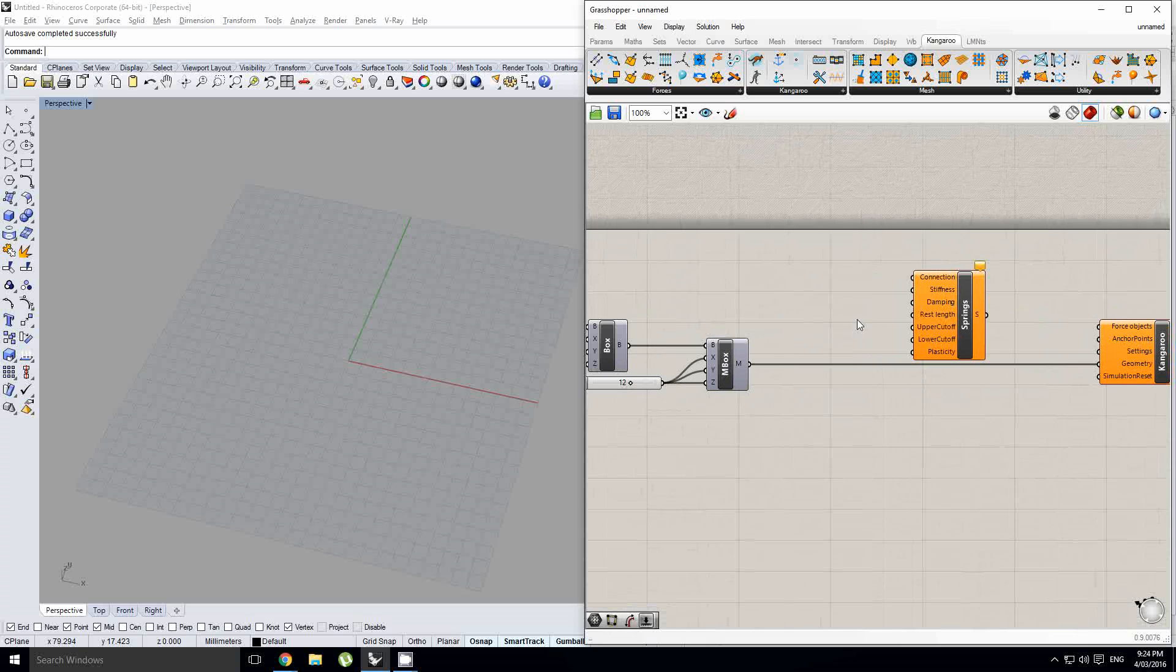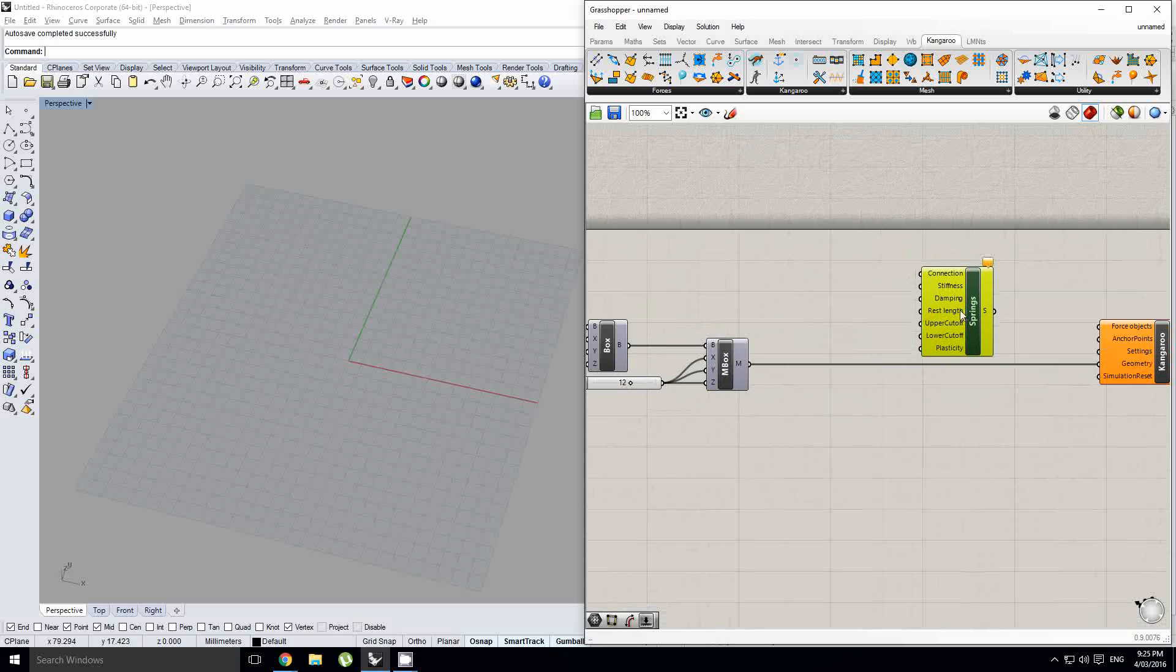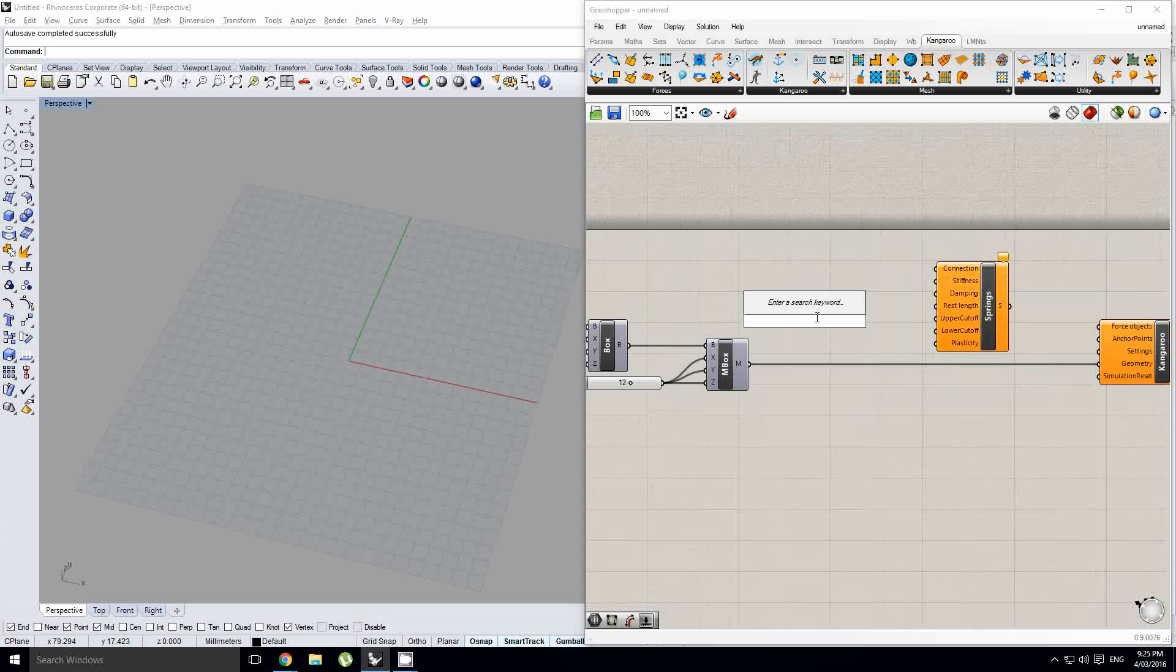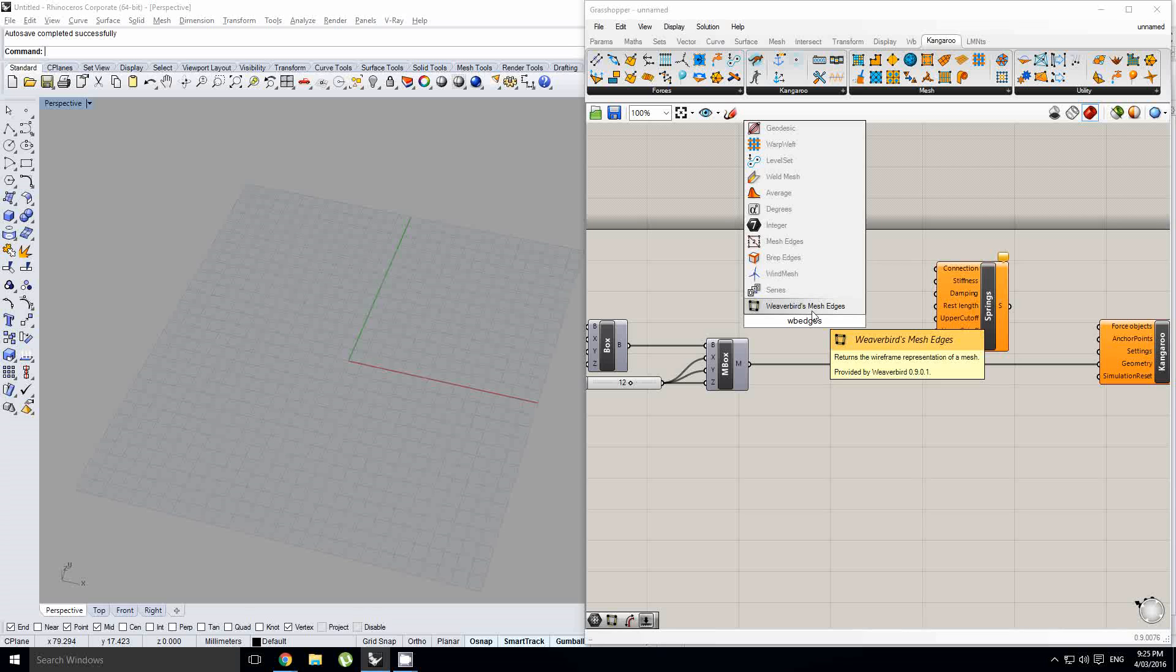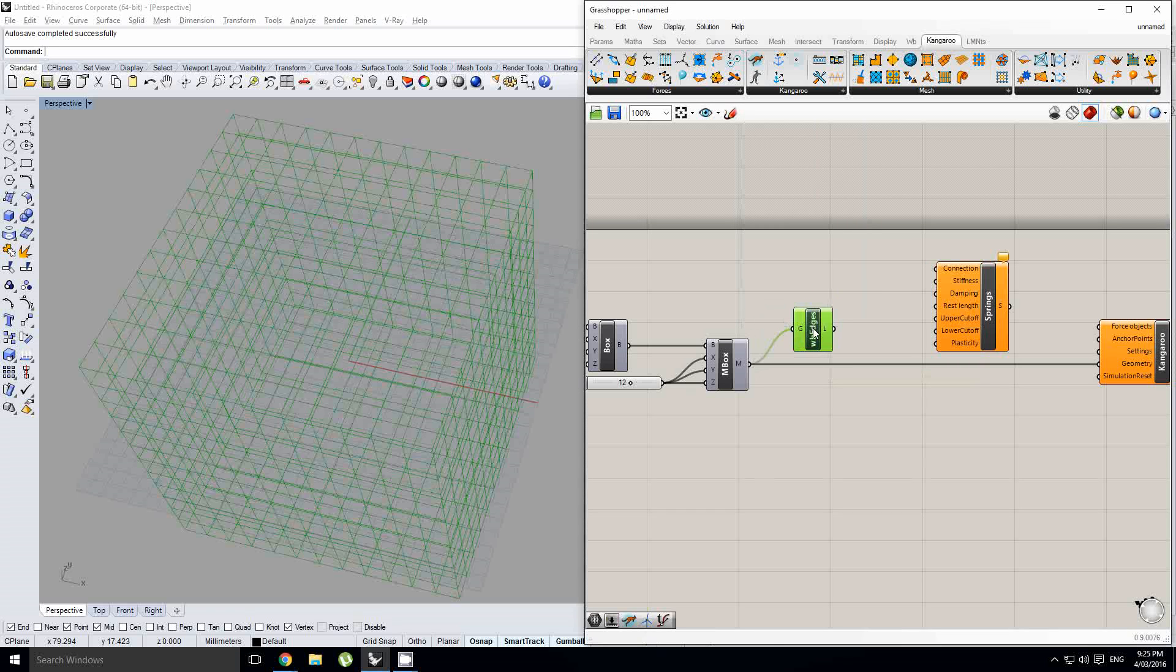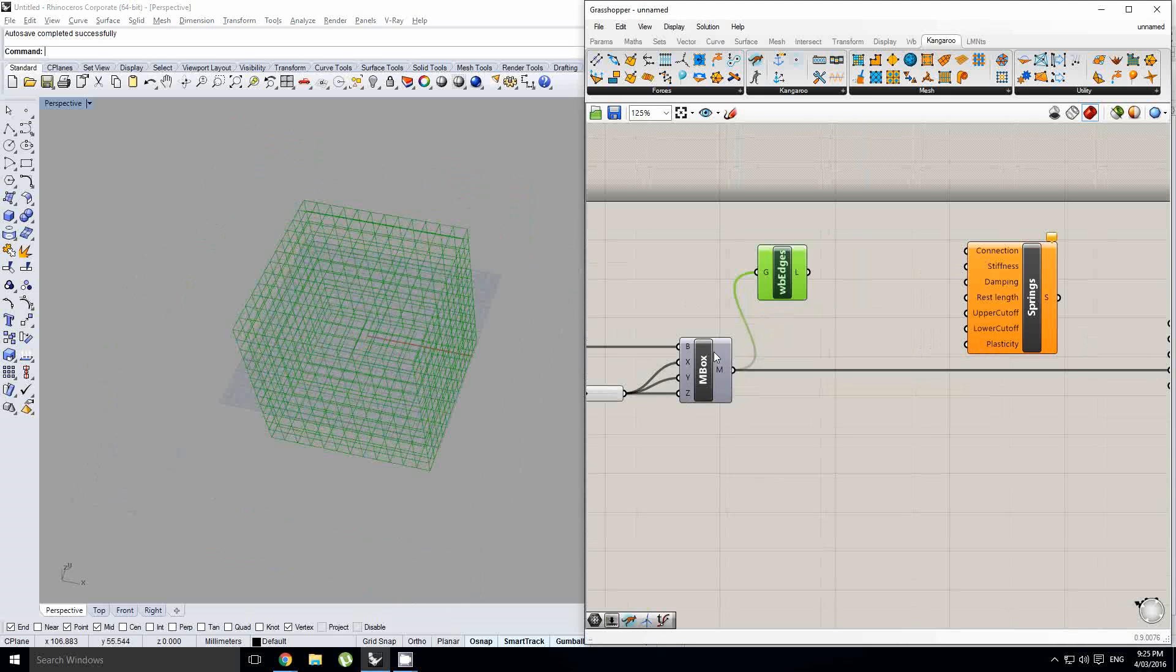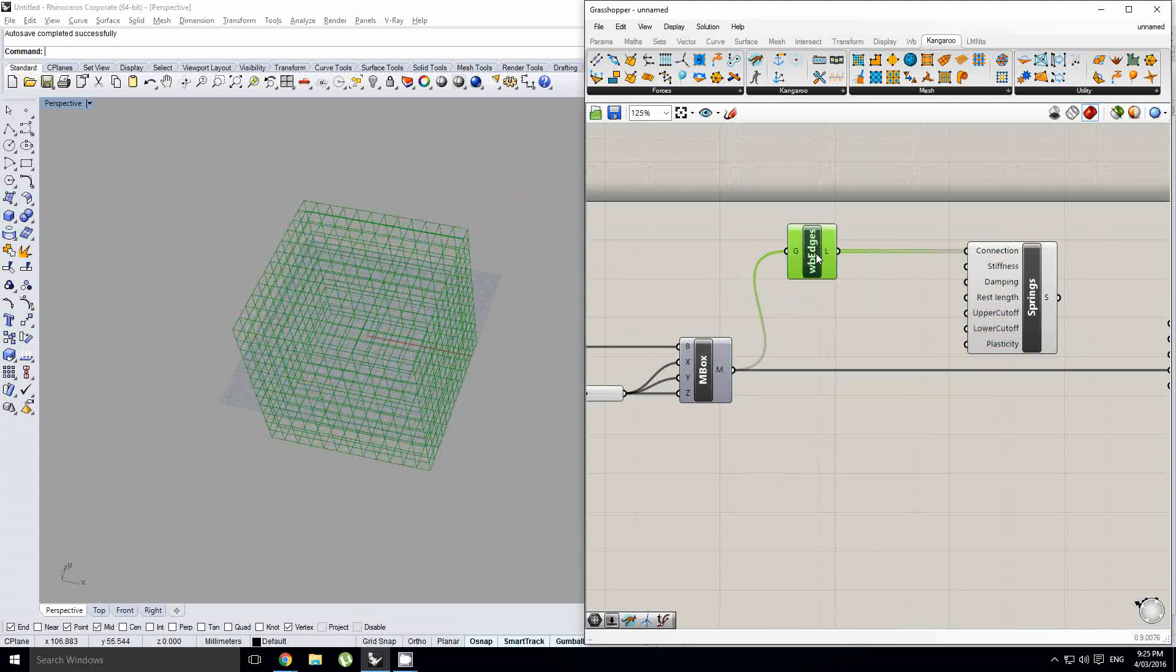So, the first thing you need is a connection. So, a connection is just a line, and so in order to get a line, I prefer, okay, for this, I would also recommend that you get the Weaverbird component because Weaverbird has this really good component which is called Weaverbird Mesh Edges, which will just output all your edges in the mesh. And then you can plug that into your connection.